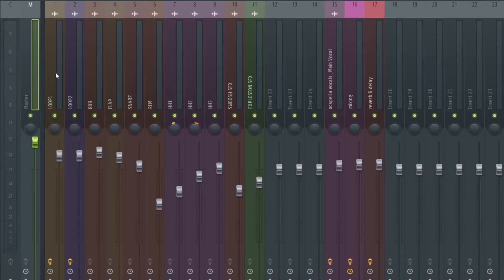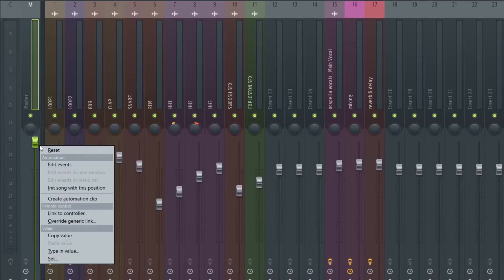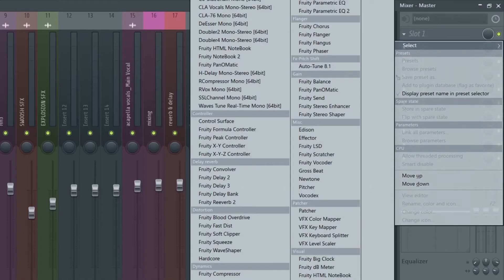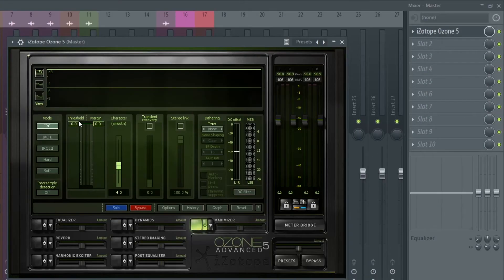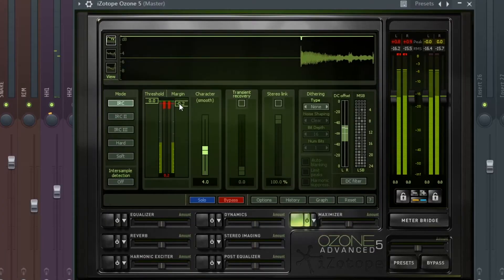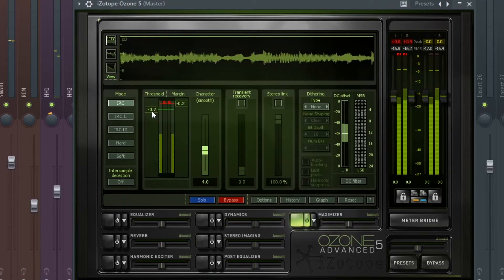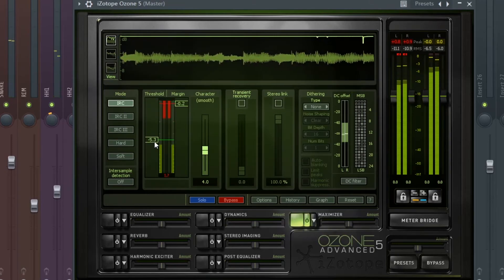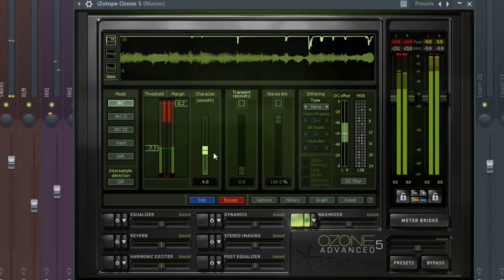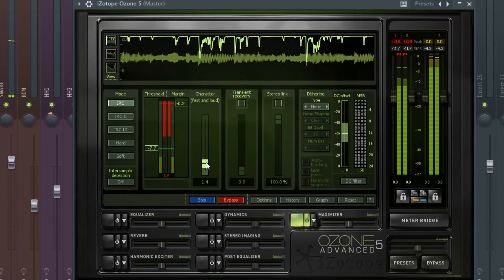We're not entirely done — there's still a step that is quite important. As I told you earlier, I had the master all the way up. When we reset it back, we automatically gain our headroom, which means now we can work on the master. I'm going to be using iZotope Ozone 5 — it's just easier, but you can do the same thing with a limiter. All it does is bring the volume of the song louder, higher, bigger, and crispier.